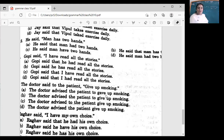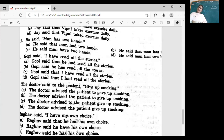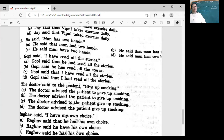The doctor said to the patient: give up smoking. What kind of sentence is it? Imperative — is it an order, a request, a command, or advice? Advice — fine. The doctor advised the patient to give up smoking, because he's telling him something good. So option B is the correct answer — it's a suggestion or advice to give up smoking.